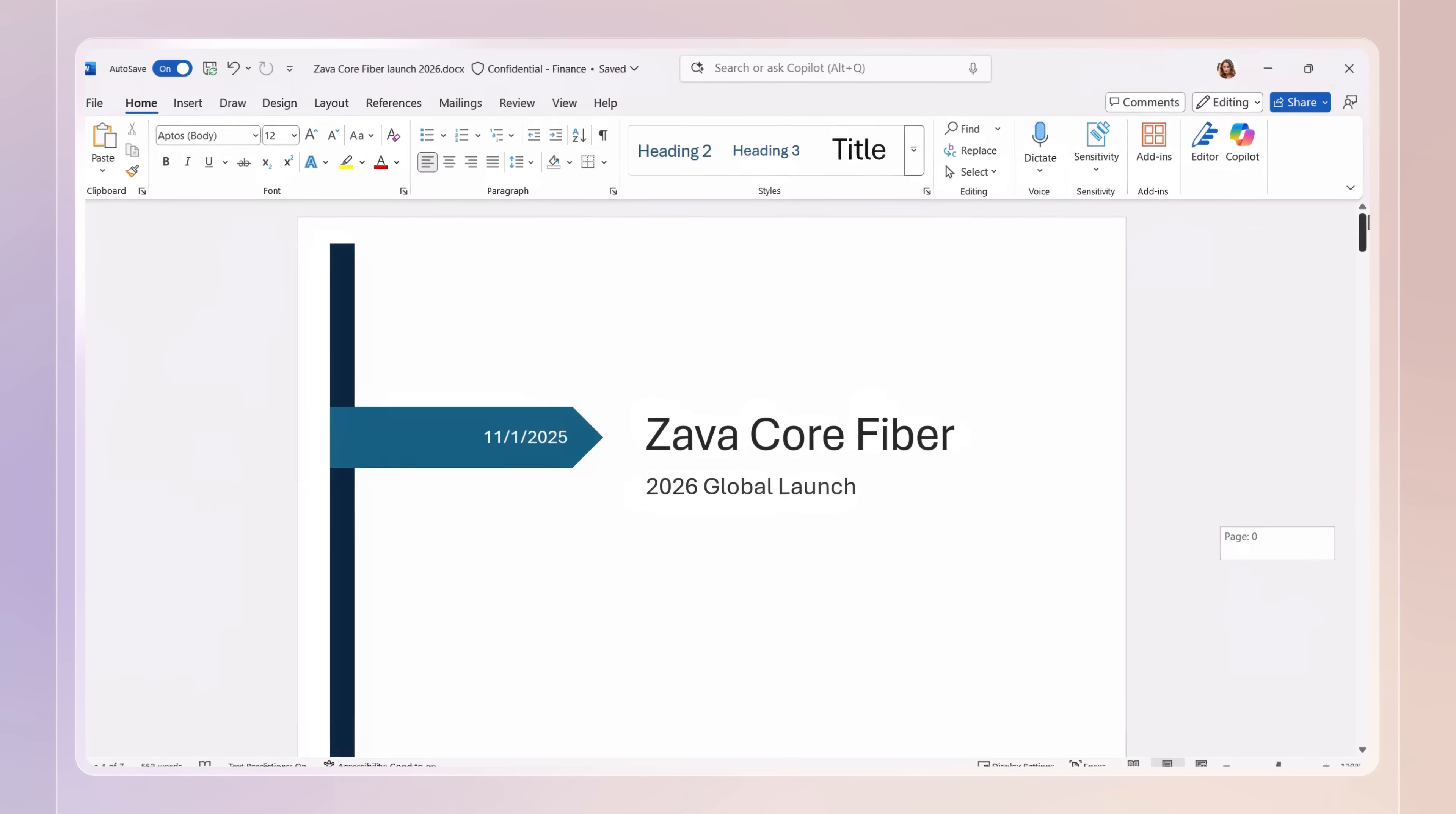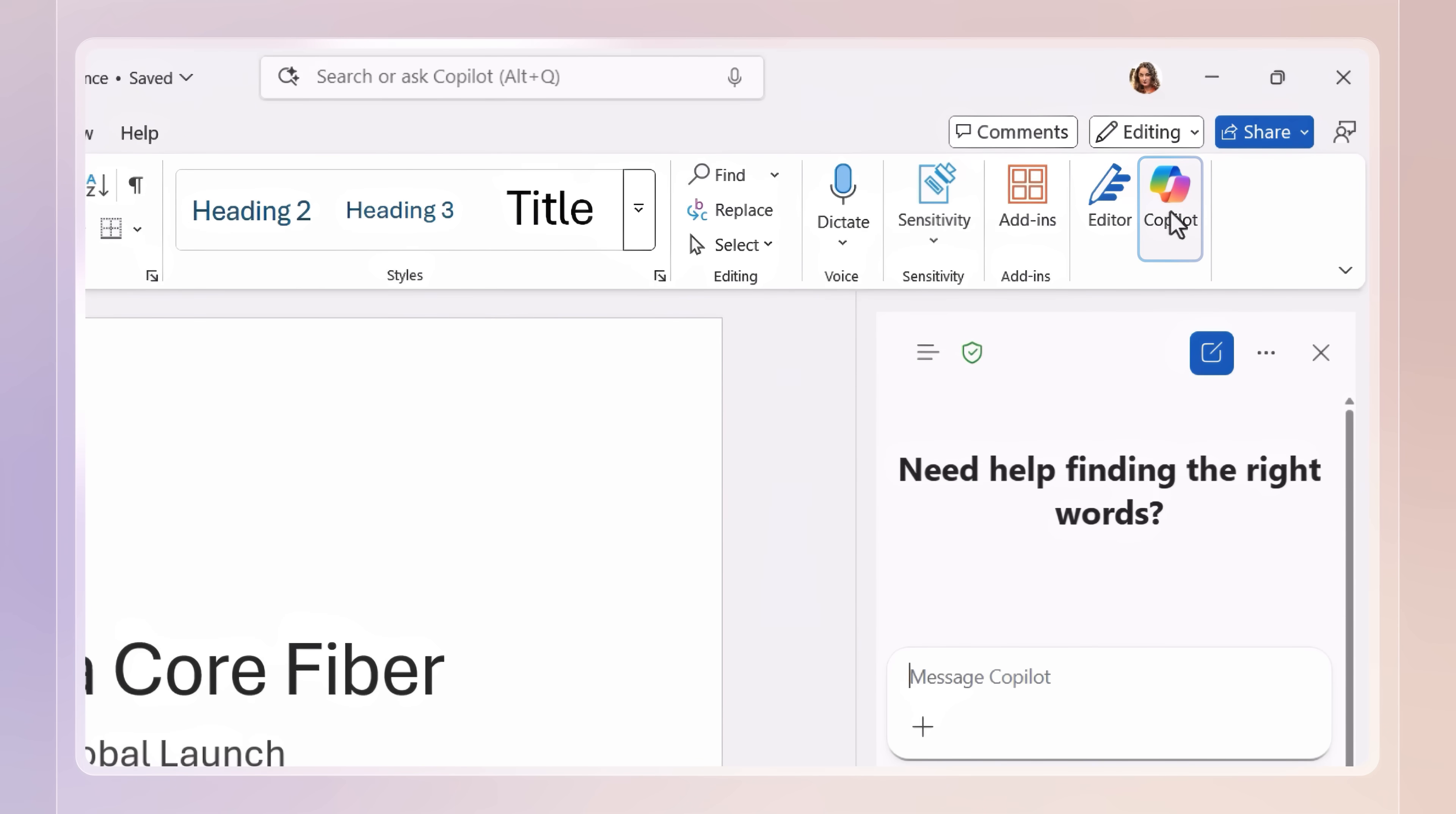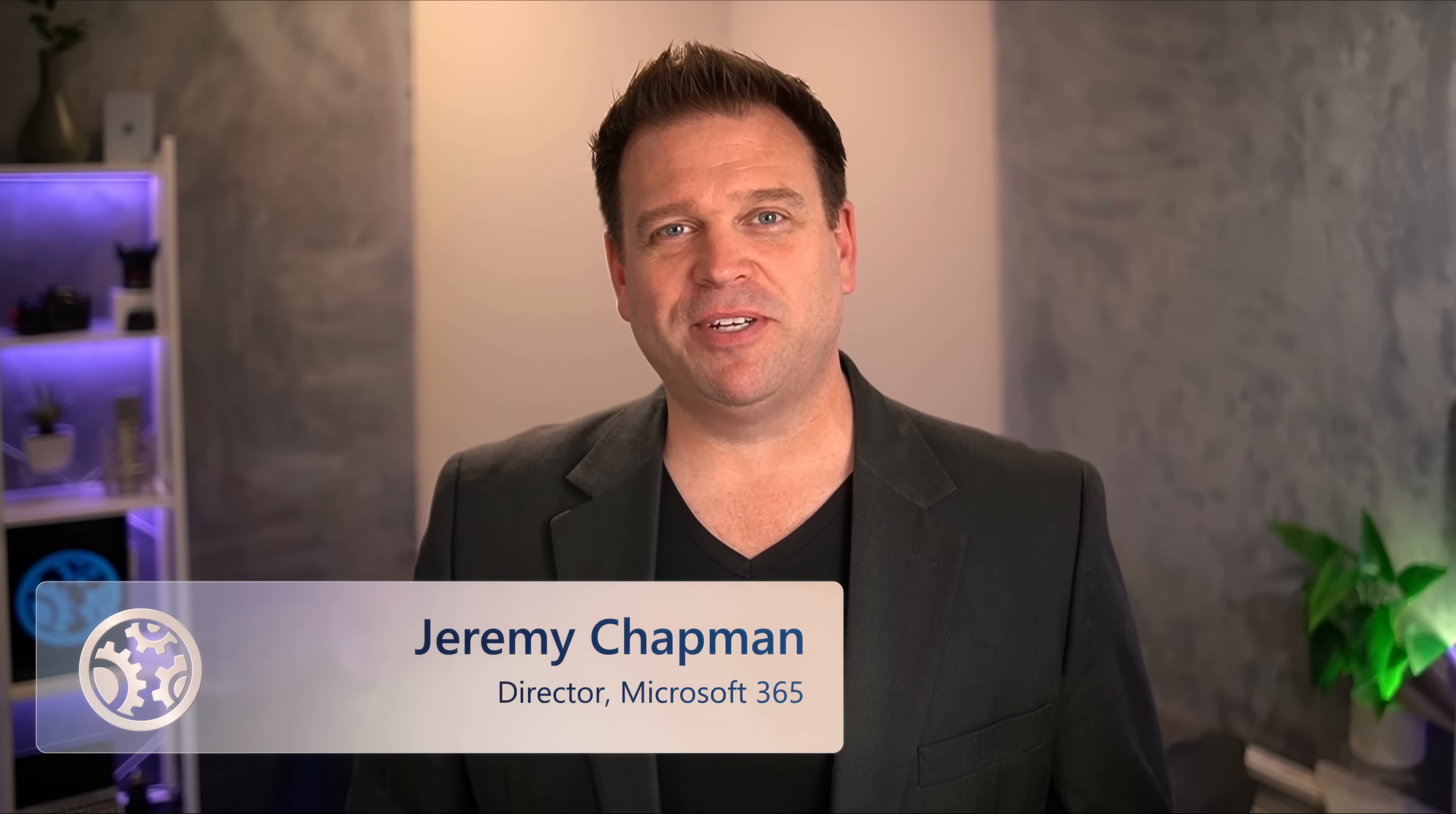The new included experiences that I showed today are a great way for everyone to start using Copilot chat directly in Microsoft 365 apps. Try it today by clicking the Copilot button in the app ribbon to get started. Subscribe to Microsoft Mechanics for the latest AI tech and thanks so much for watching.